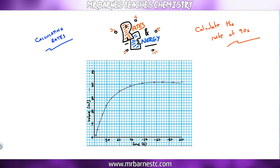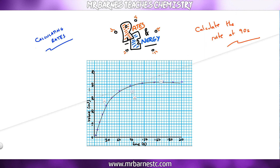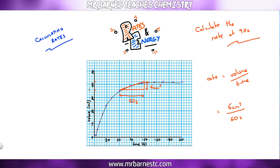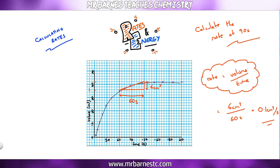You can also calculate rates from these graphs. For example, to calculate the rate at 90 seconds, draw a tangent — place a ruler flat against the curve at 90 seconds and draw a large triangle. Here, the height is 6 cm³ and the base is 60 seconds. To work out the rate, divide volume by time: 6 ÷ 60 = 0.1 cm³ per second. That is the rate at 90 seconds, and that brings this revision summary video to an end.